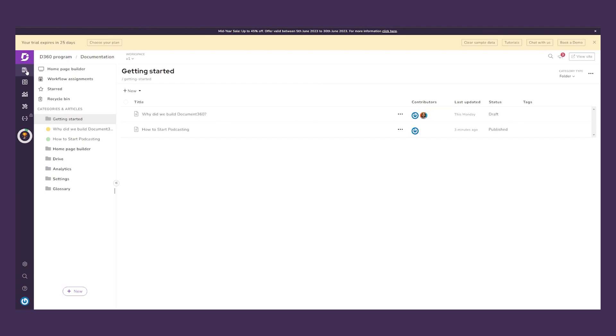There's a lot more that Document360 offers, so if you want to check it out, it's the first link in the description. Thanks for watching and we'll see you in the next upcoming videos.